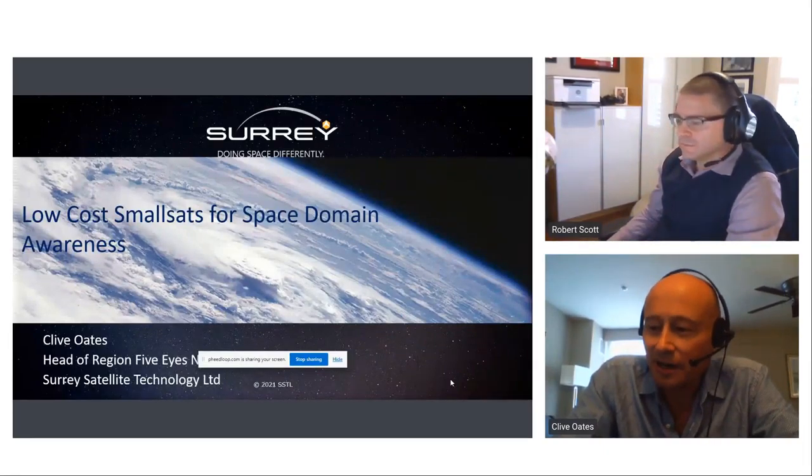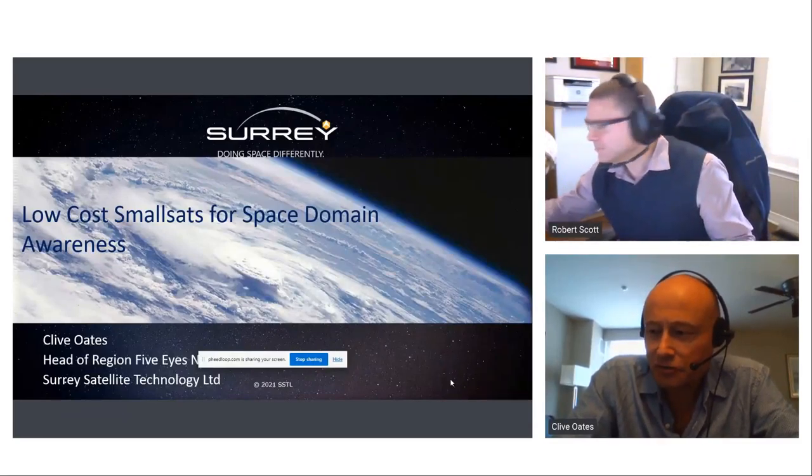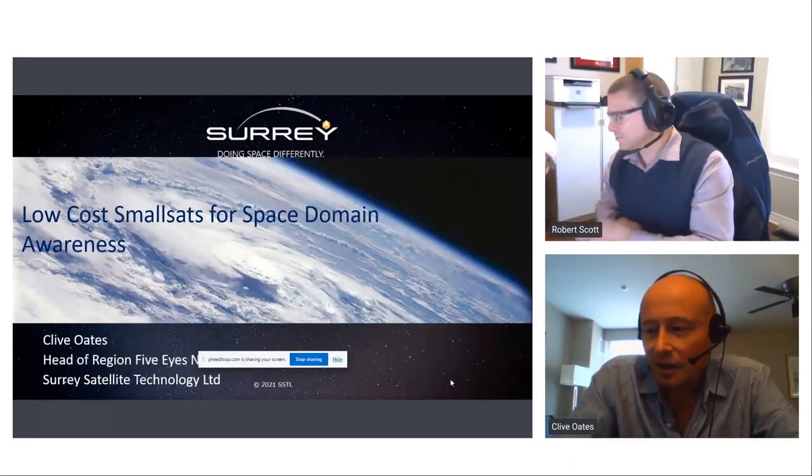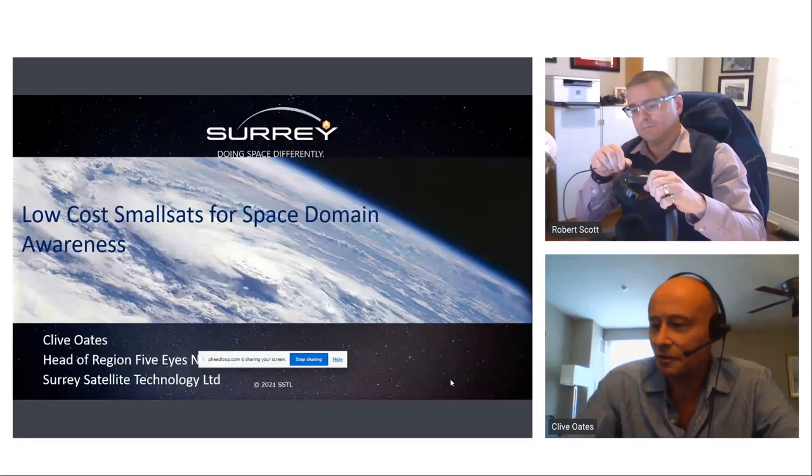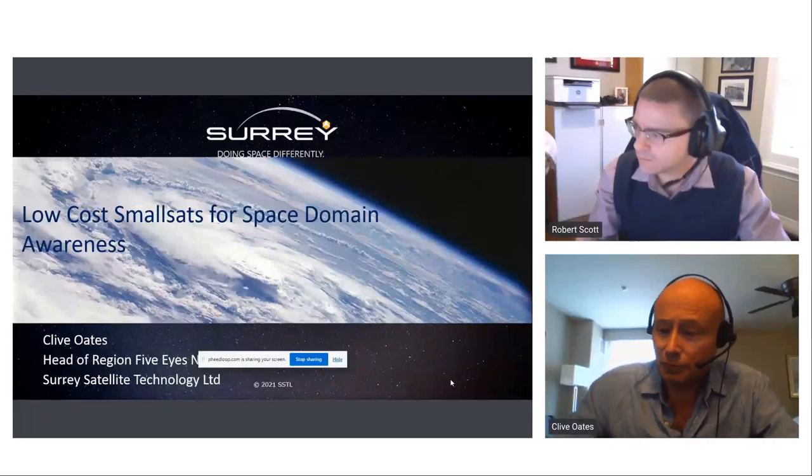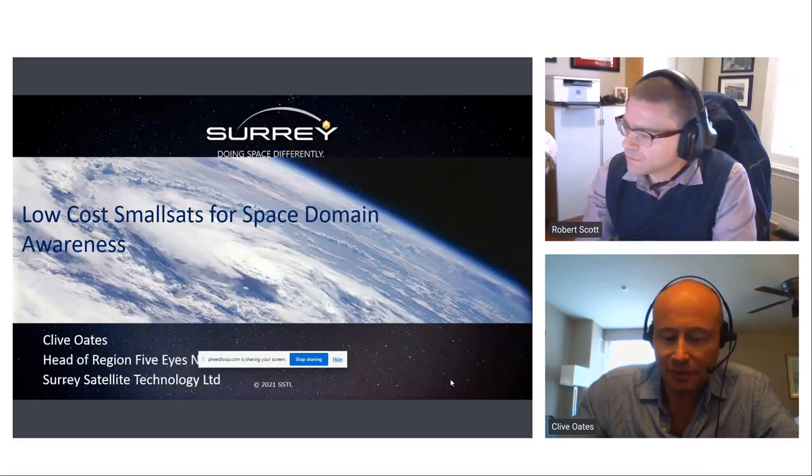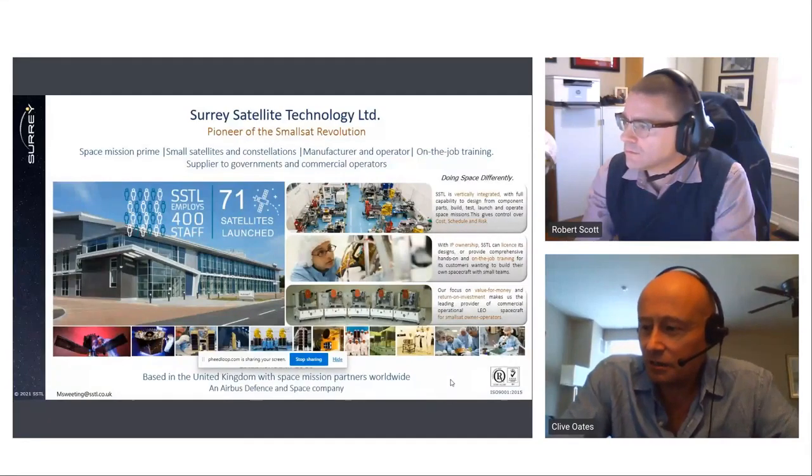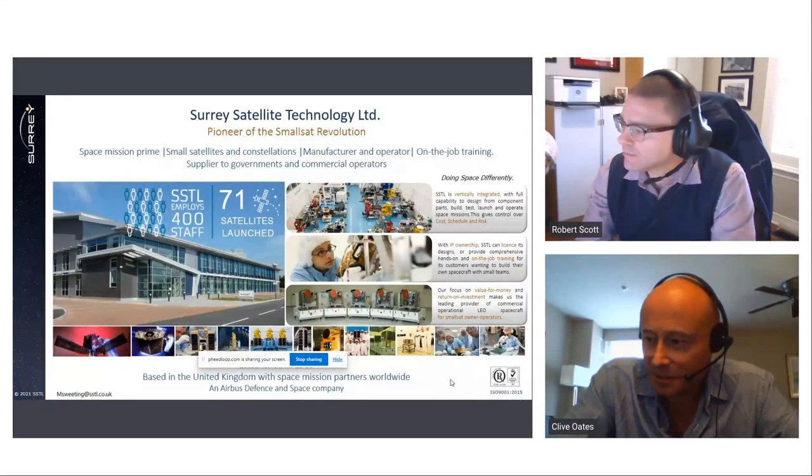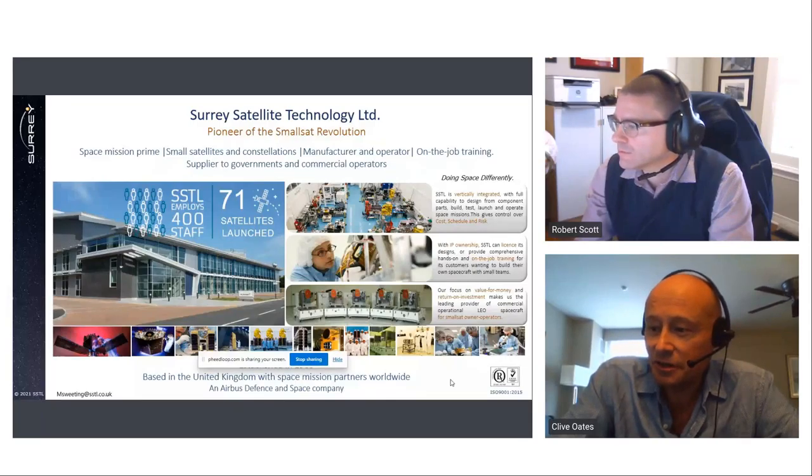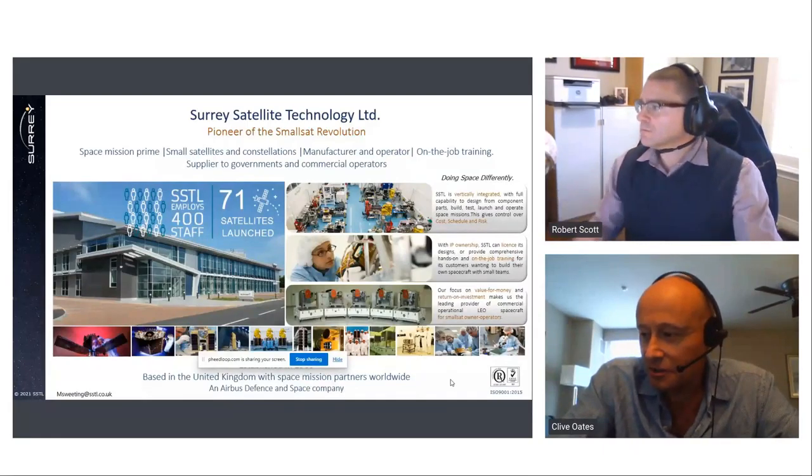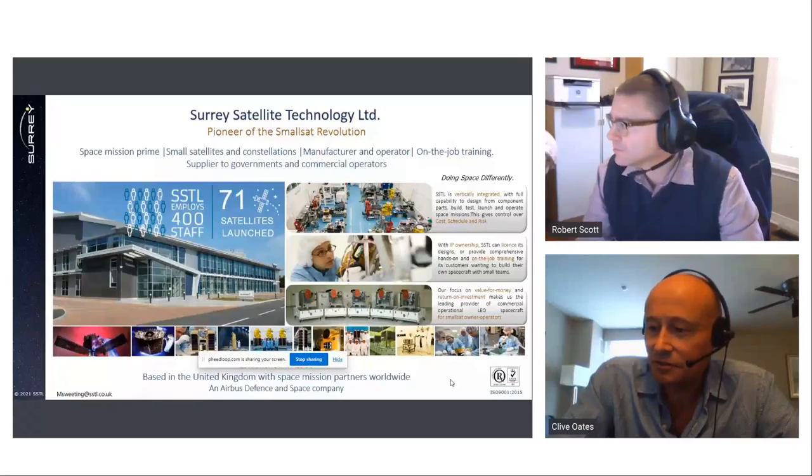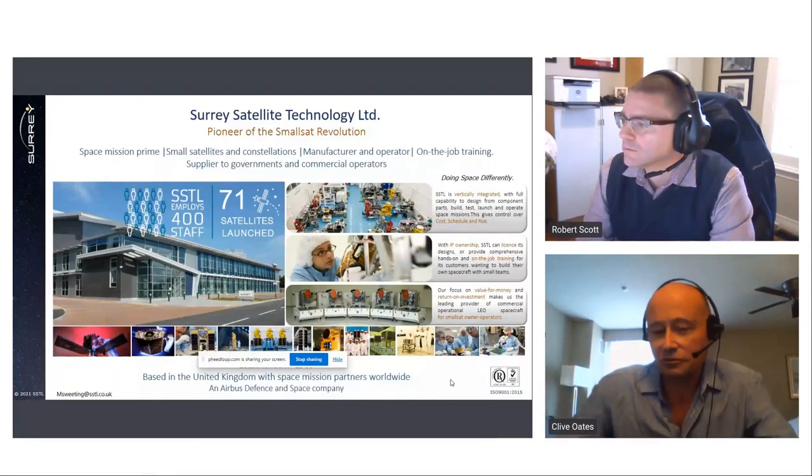Yeah good afternoon my name is Clive Oates and I'm actually head of region five nations in Surrey Satellite Technology. Hello yeah your audio is coming in through fine I think okay. Perfect yeah. It's a real pleasure to have the opportunity to talk to you about space domain awareness from a low cost small satellite perspective. I'm going to talk at a high level about the pros and cons of ground based and space based systems and then focus on space based systems in particular. I'll compare and contrast the benefits of different space sensors and give an overview of two different low cost SSTL SDA satellites. But first off I'll say a few words about SSTL.